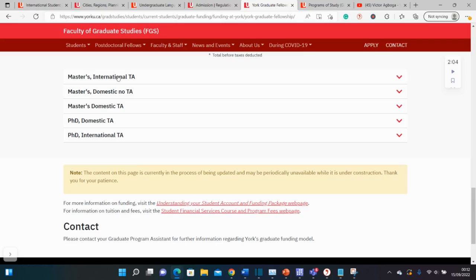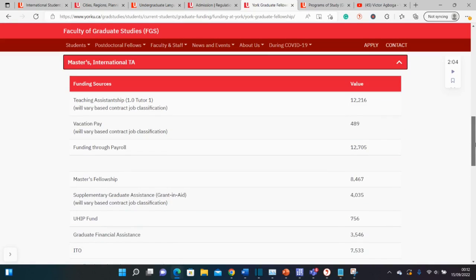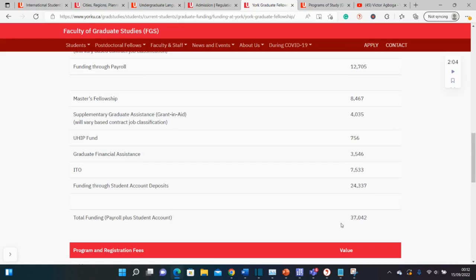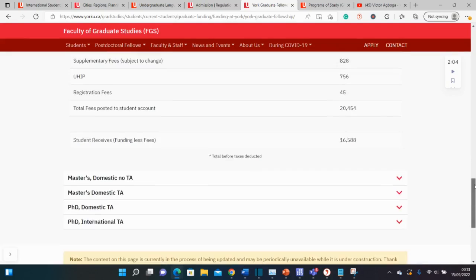For Master's international students with a Teaching Assistantship, the total funding is over $37,000 Canadian dollars. Your fees are around $16,000, so to know what you have in your pocket as a stipend, subtract $16,000 from $37,000 — the remainder is close to $20,000 Canadian dollars. There are also other small automatic grants here and there that you qualify for if you get in, so that's enough to cater for your living expenses.